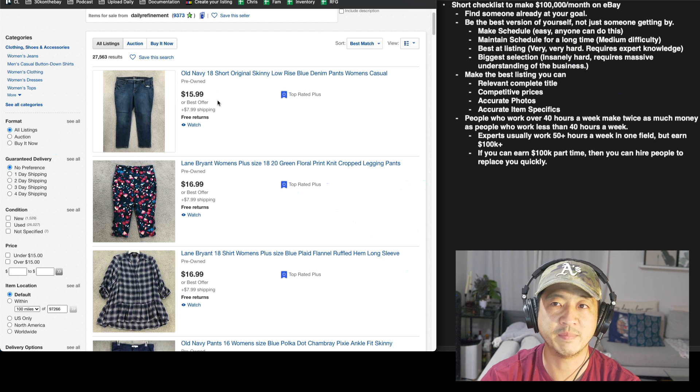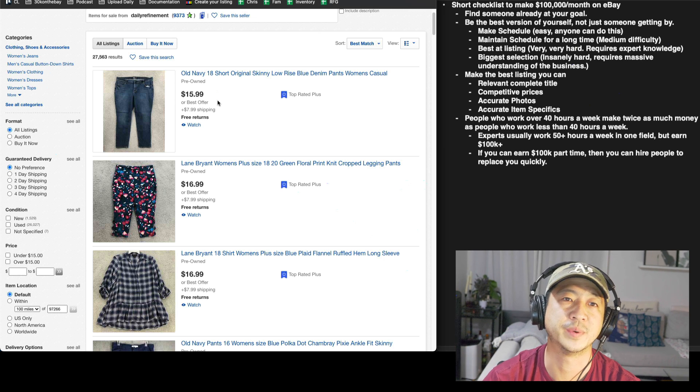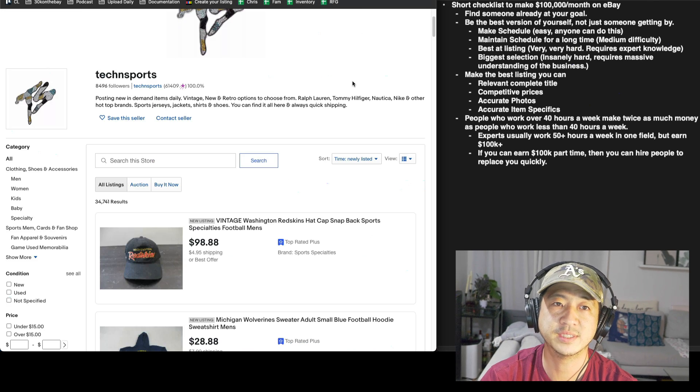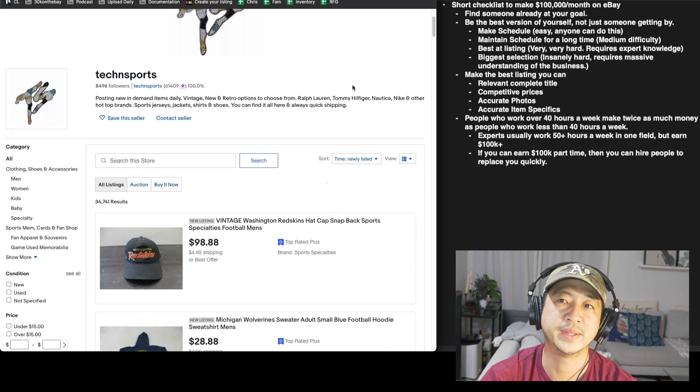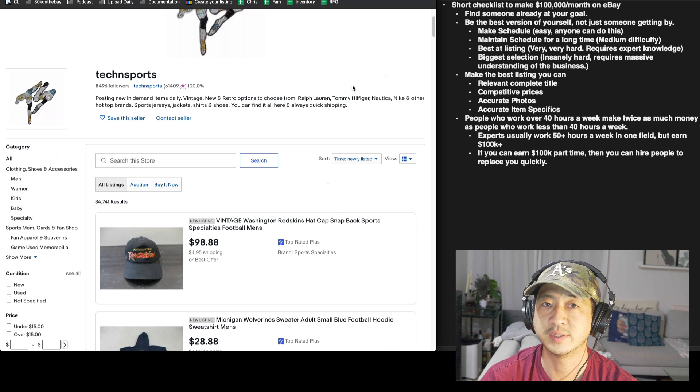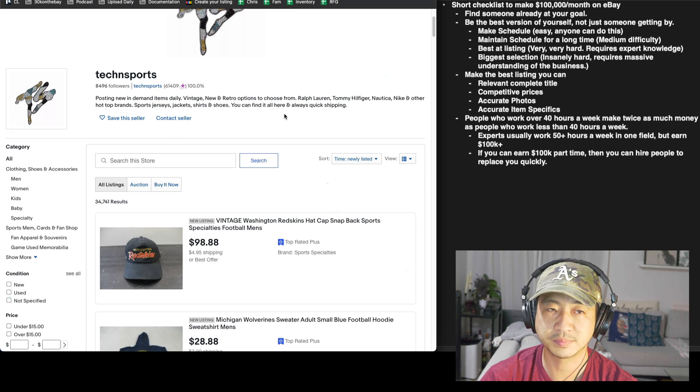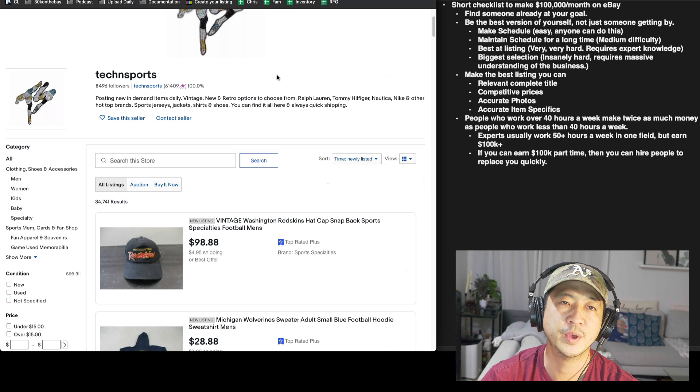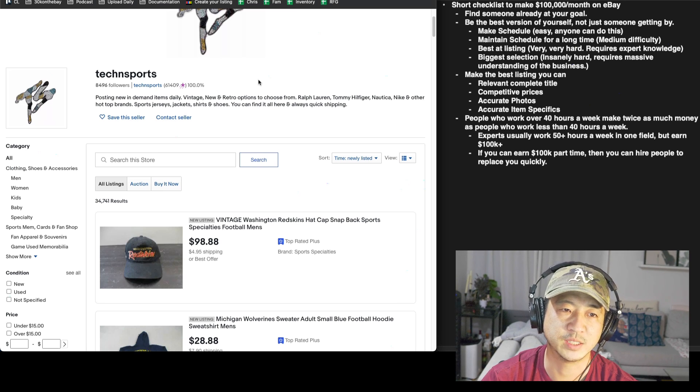I want to go over what I've been doing to actually reach this. So number one, I found somebody who's been doing that for a long time at that level. So I have a Facebook group with my colleague Tech and Sports.